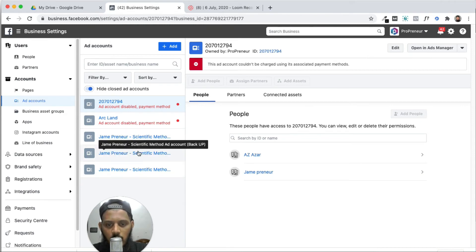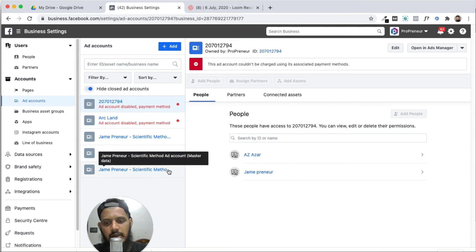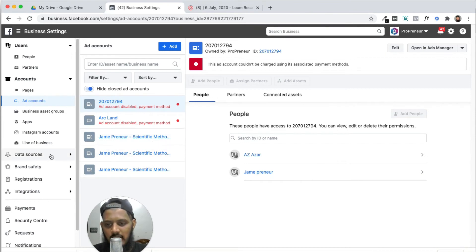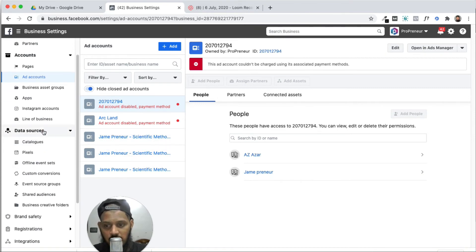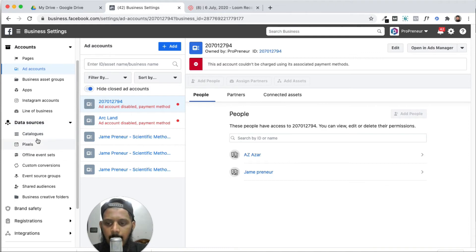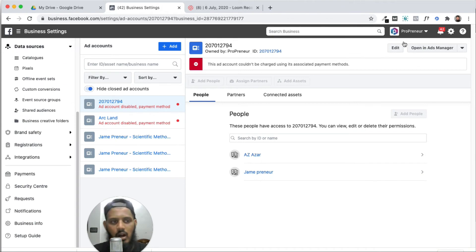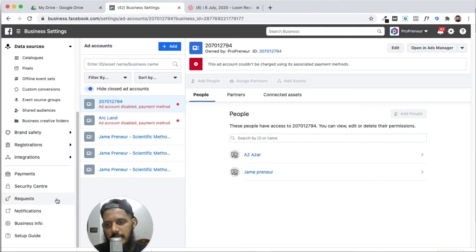Best of all — one ad account is current live, second is backup, third is master data. Three pixel installs. So three pixels install. Data source — pixels, catalogs, event source, whatever anything. Overall business setup setting is business setting.